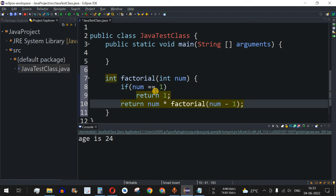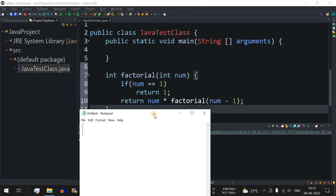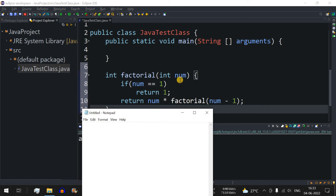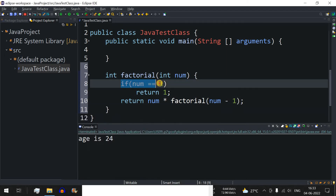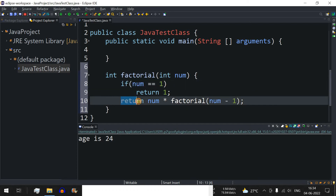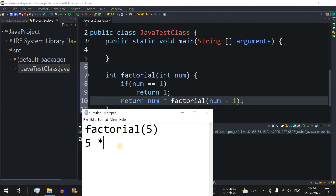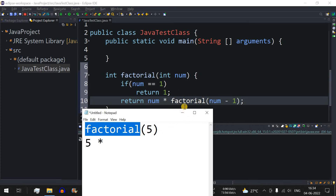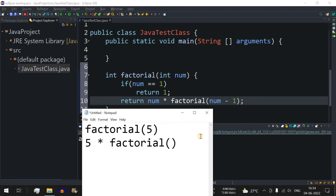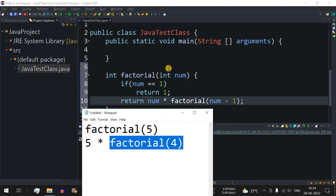Let me walk through this on a notepad to make it clearer. Say the number value is 5. It is passed to the factorial method. The control flow checks whether num equals 1 — no in this case — so it executes return num * factorial(num - 1), which becomes 5 * factorial(4). The method is then called again with 4, checks if num equals 1 — no — so it becomes 4 * factorial(3).